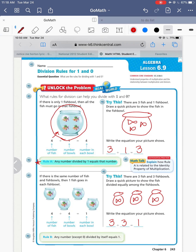And they all have their happy little homes. So the second rule is any number except zero — zero is a troublemaker in division. Anything divided by itself equals one. So ten divided by ten is one. If I have ten people and give ten pieces of candy out, each person gets one piece of candy. Ten fish, ten fishbowls — every fishbowl is going to have one fish.